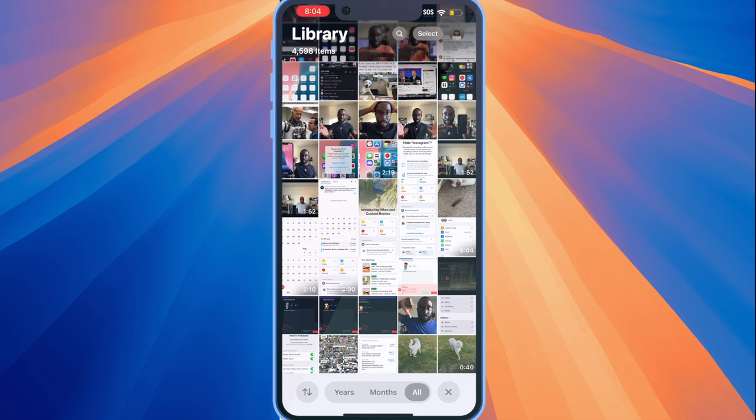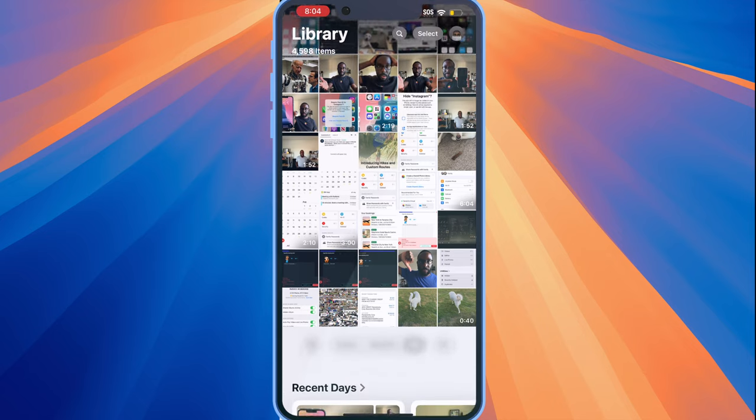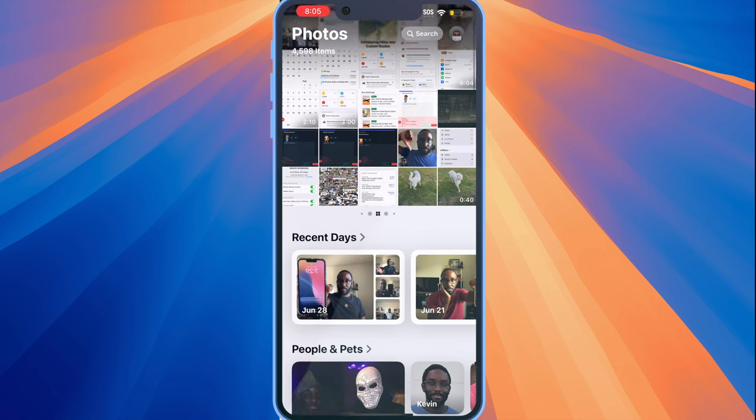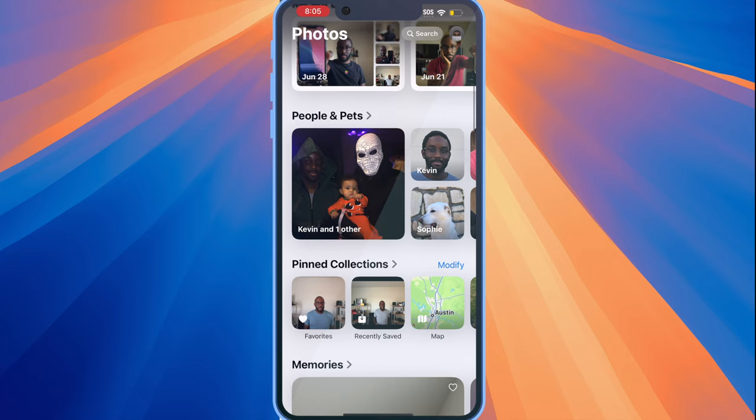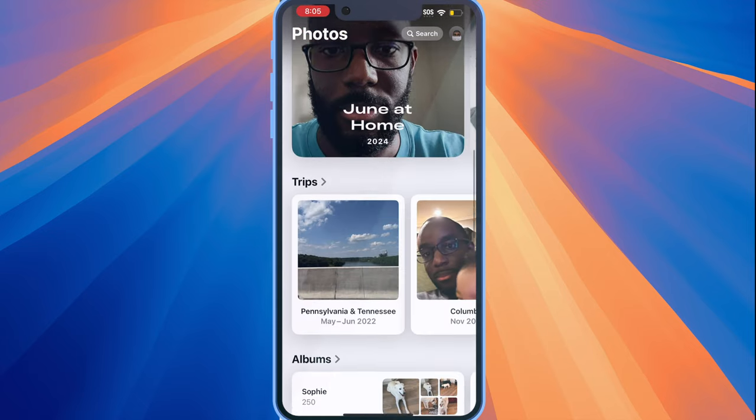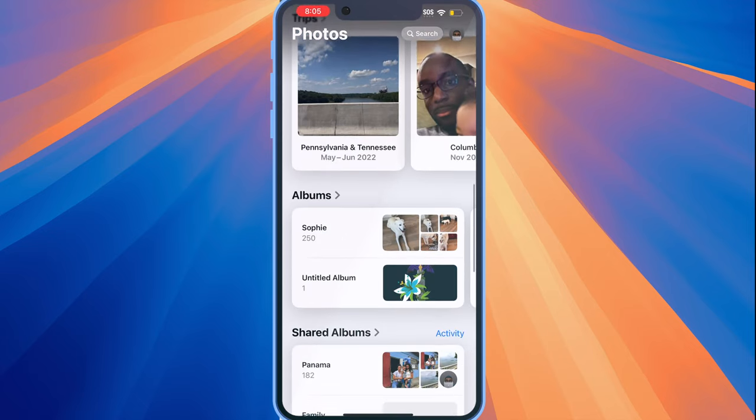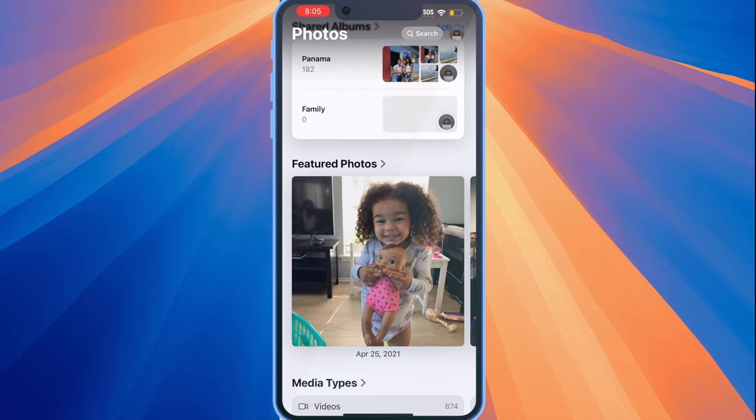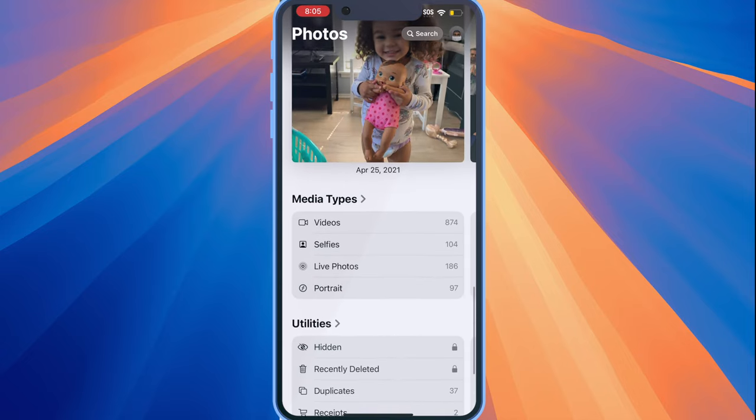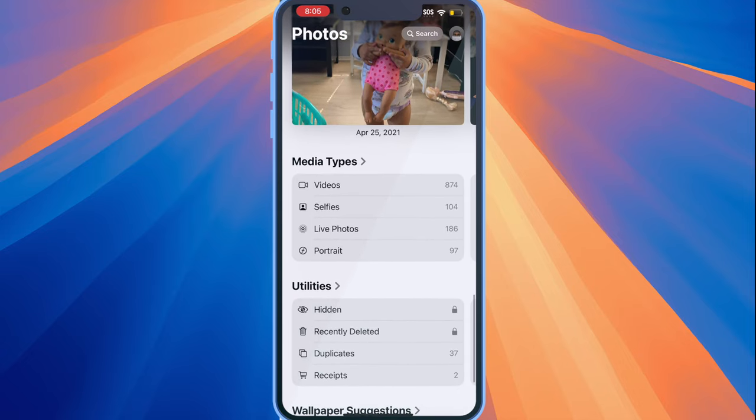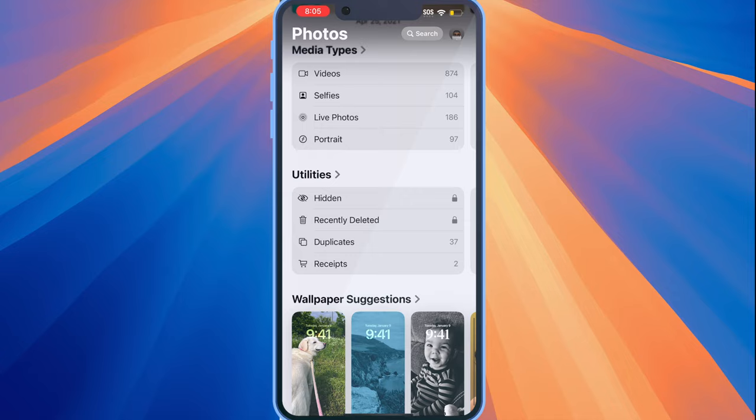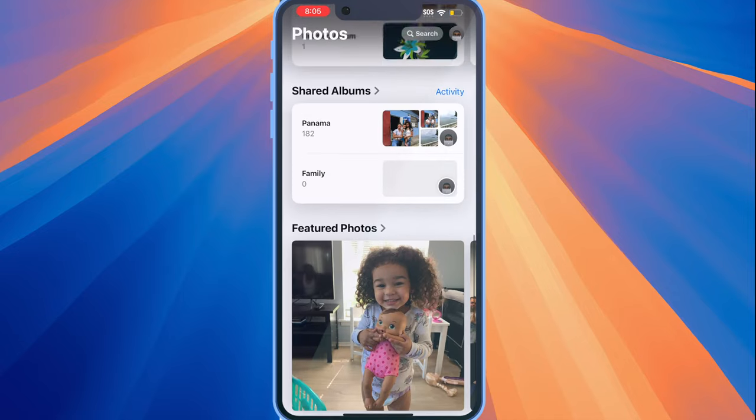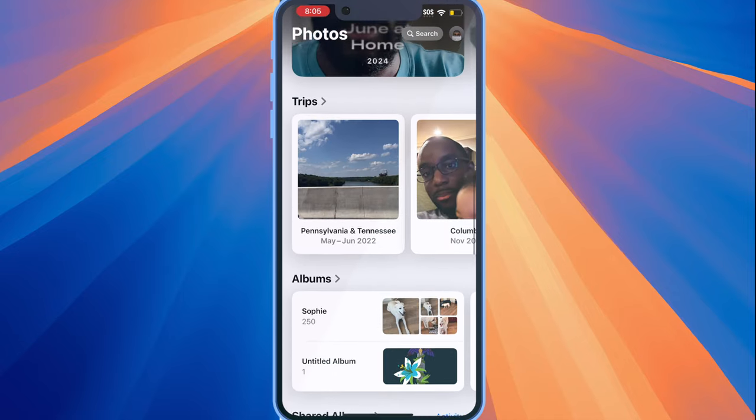At the very top, you can see part of your photo library, and you can also see other categories such as photos you've taken in recent days, people and pets, your pinned collections, memories, trips, albums, shared albums, featured albums, media types, utilities, and wallpaper suggestions. It's really good, and I haven't had much issues with it.